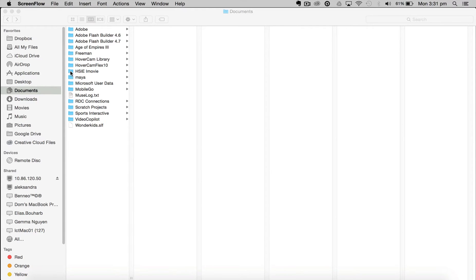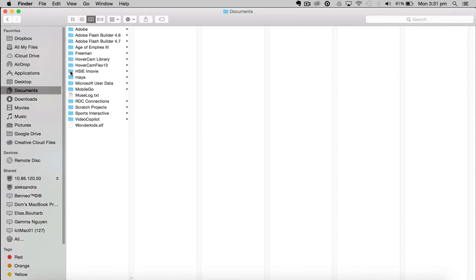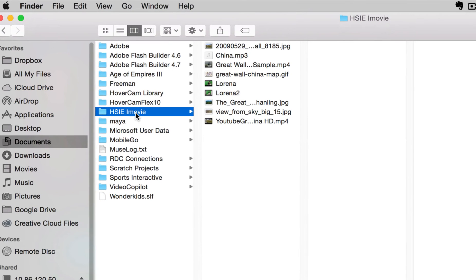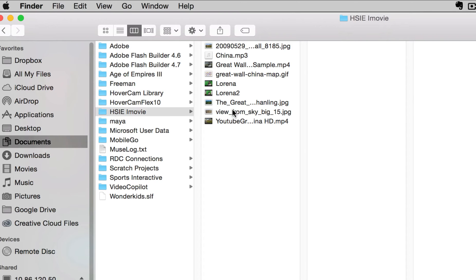Over here you'll notice I've got a folder called Hizzy iMovie. Inside that folder I've gone and I've saved all the things that I want to use in my iMovie.